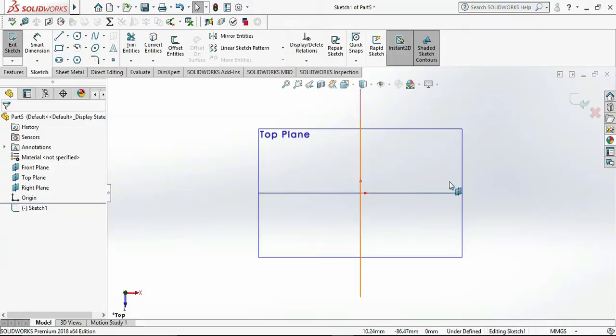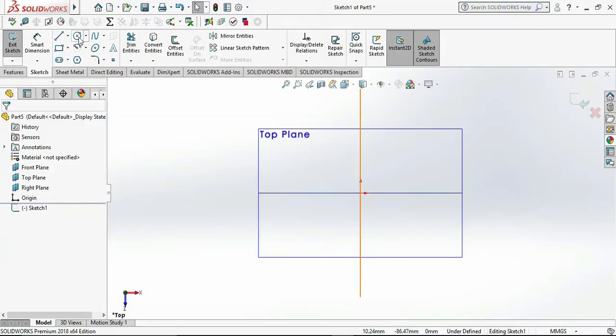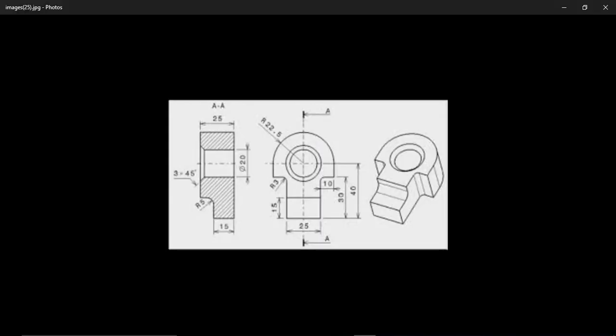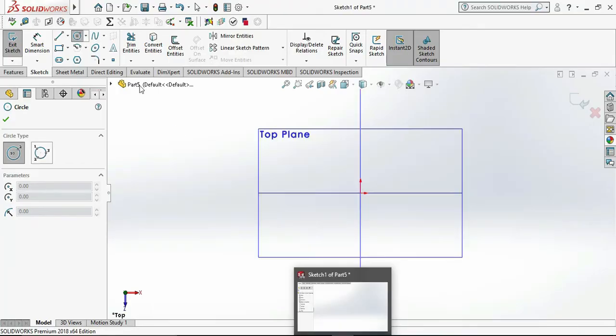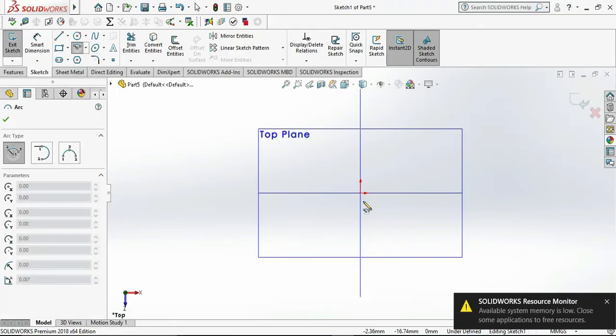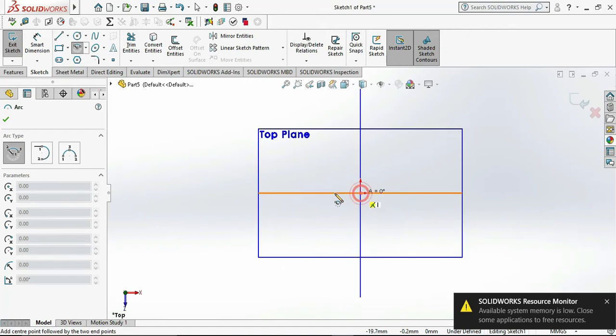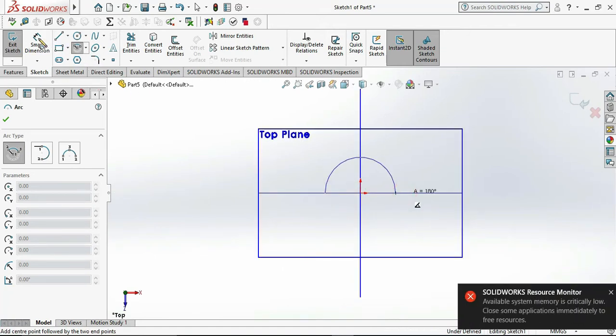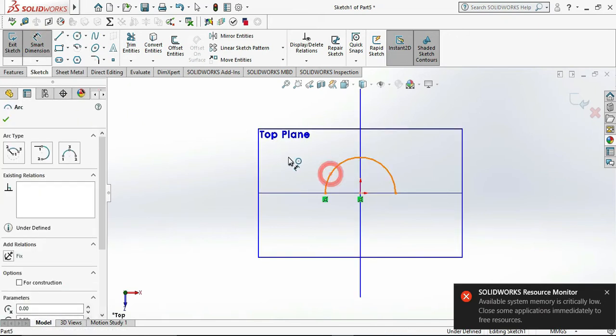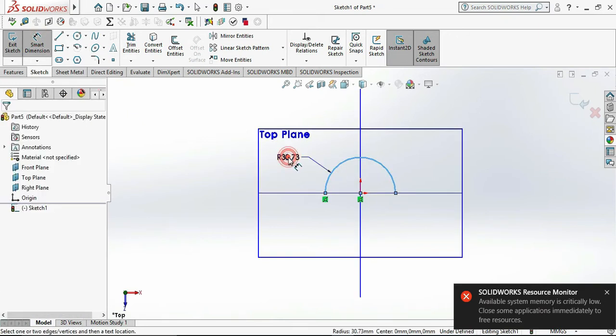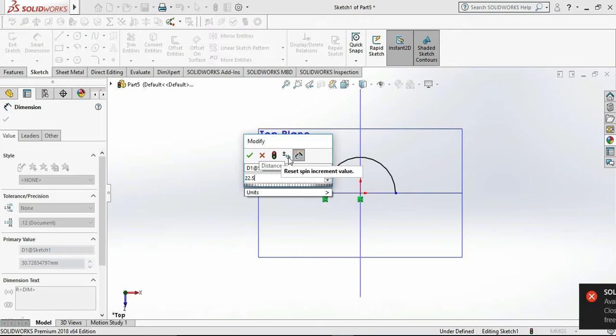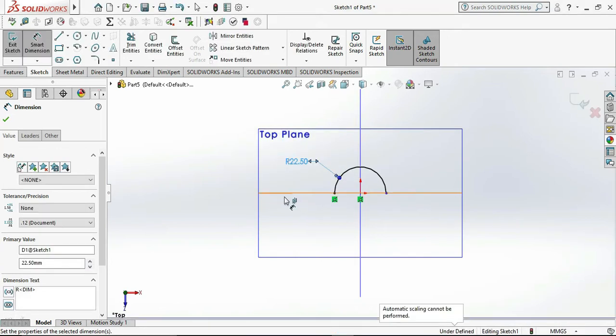So we are drawing the object from the top. Let me select the R command. I am choosing center point R and put the dimension. That's 22.5 mm radius.